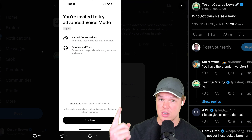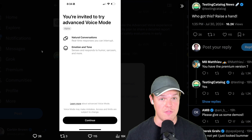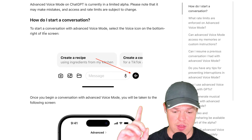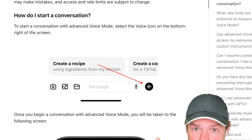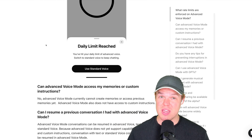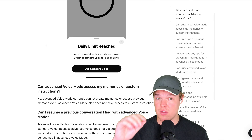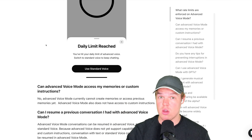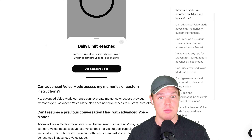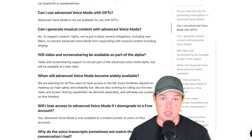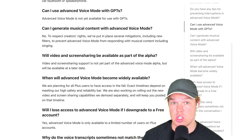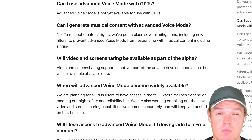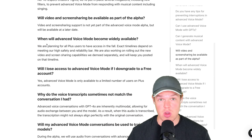Furthermore, supposedly the latest you'll be able to get access to this model is in fall. Once you get access, you'll have a little marker on your actual application. They will be giving you caps on the amount you can actually use it. Also, that screen sharing and video mode from the demo — that's not available yet.